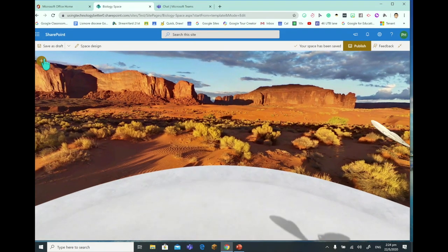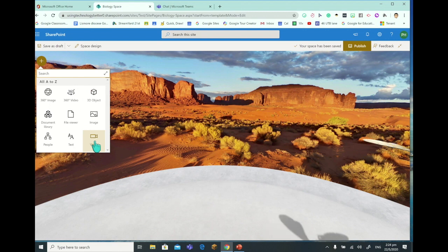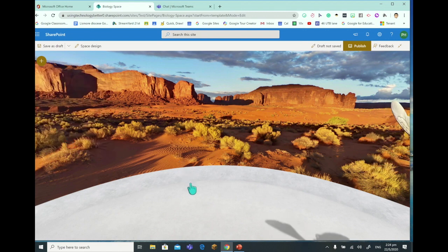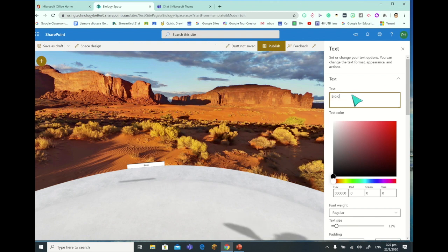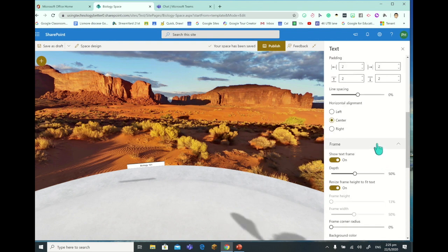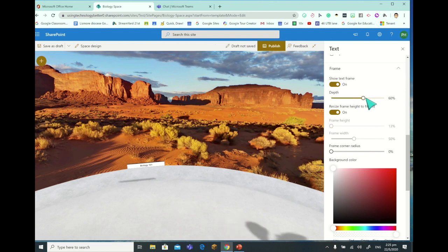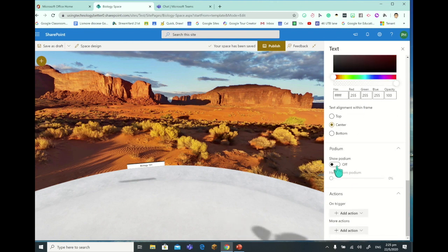We've got some different things we can add - the file viewer is where we can add things like Microsoft Word docs. We can add video, and we can add 3D text. If I click and put some text in, on the right hand side we might call that Biology 101. We've got different colors, weights, and text size. We've got some different frames we can put it in, increase the depth, make it bigger, center it, put it on the podium or off the podium - a range of different things.